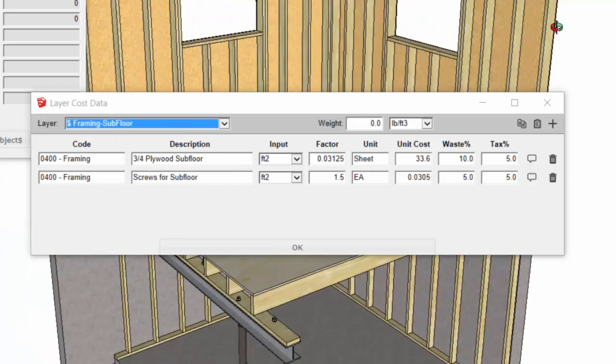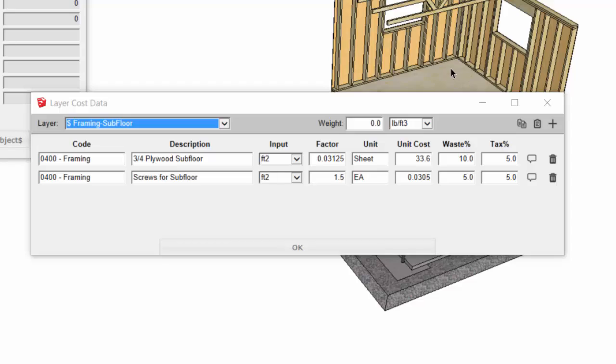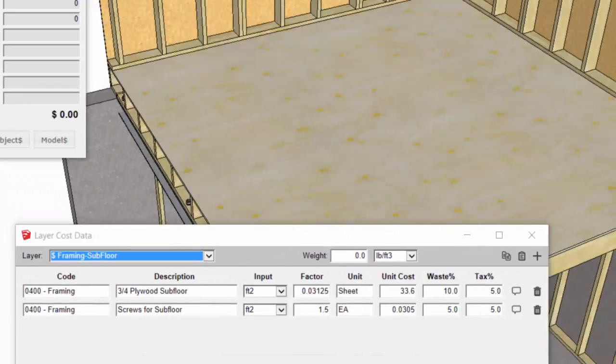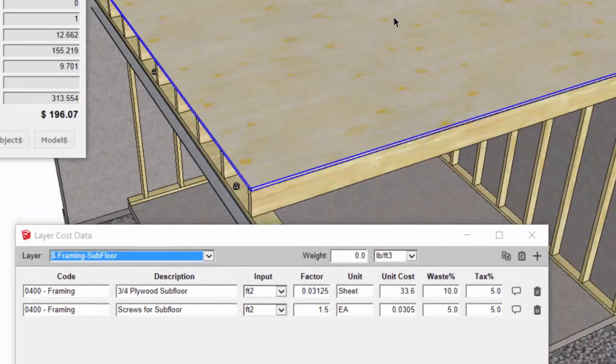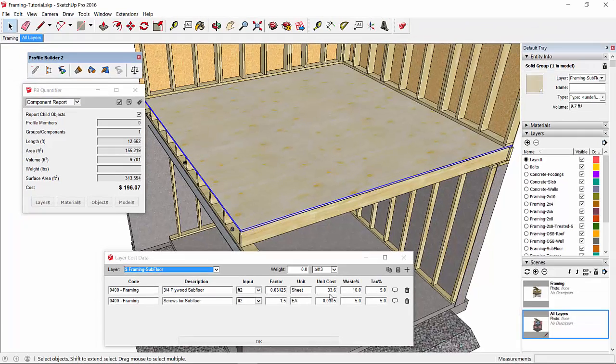If we go to the subfloor costs, similar setup. We're just using a different unit cost here, but the same factors are involved.